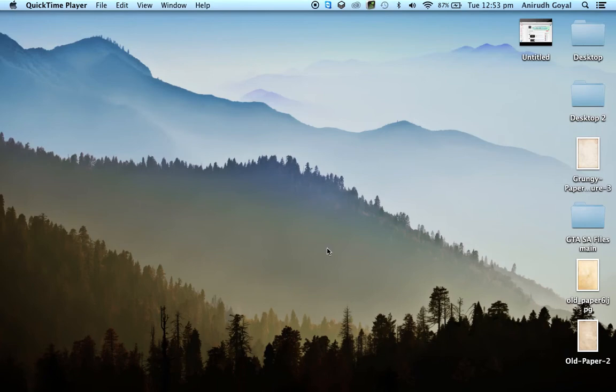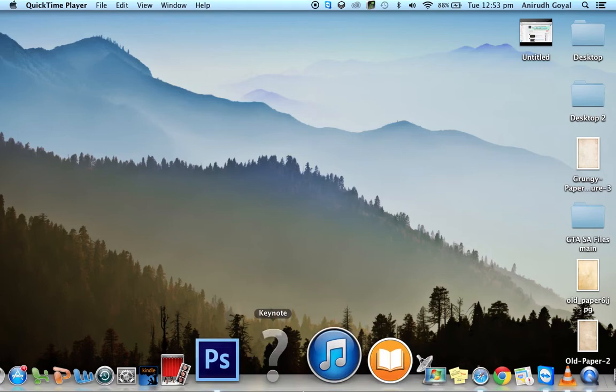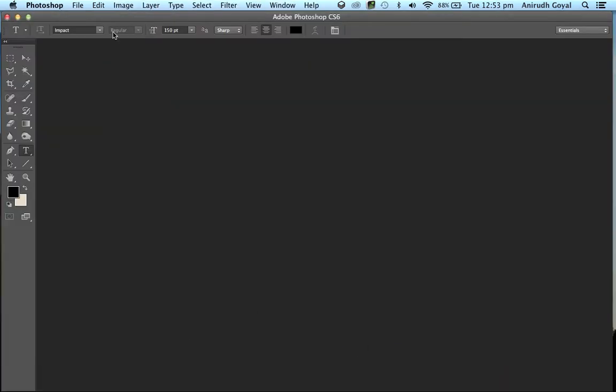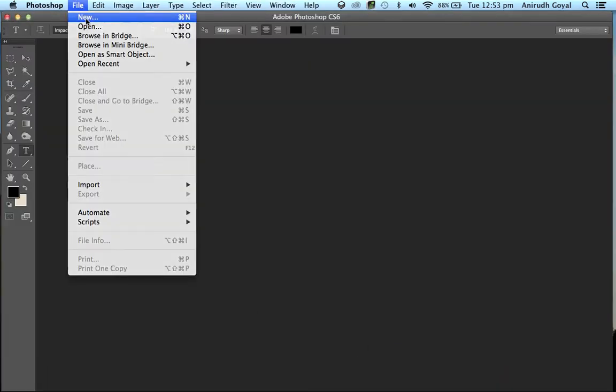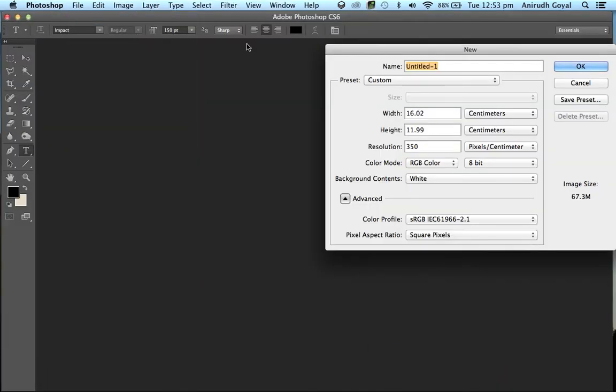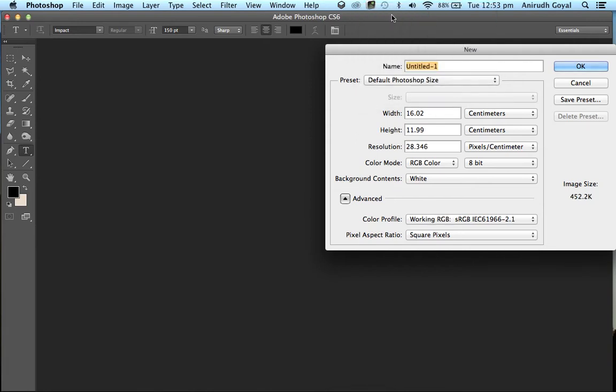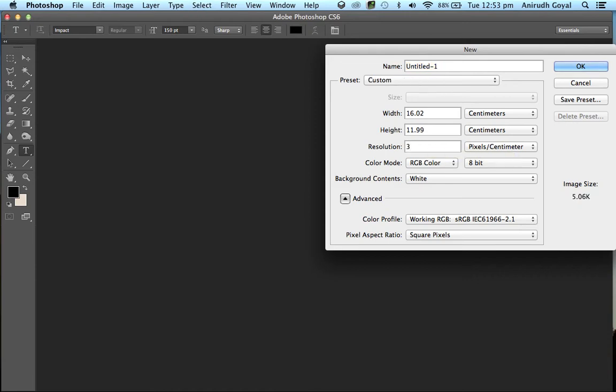Today I'll show you how to make a realistic gold text effect in Photoshop. Open Photoshop, open a new document and set the preset as default Photoshop size. The resolution should be 350 pixels per centimeter, then click OK.